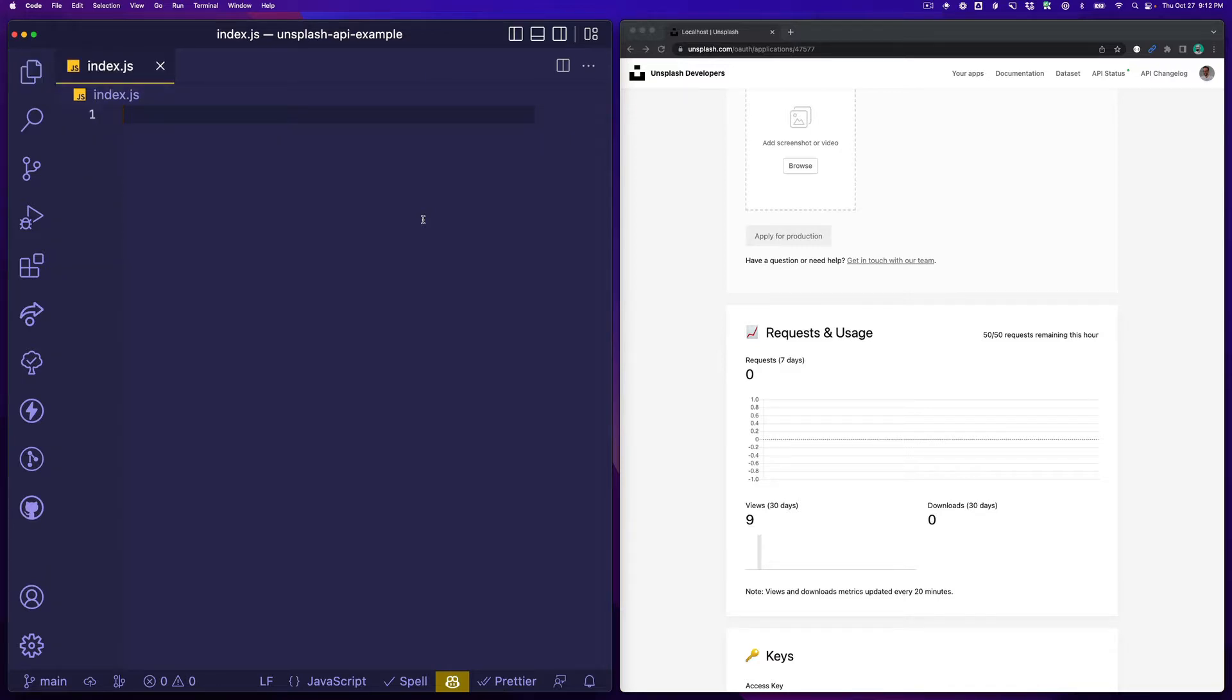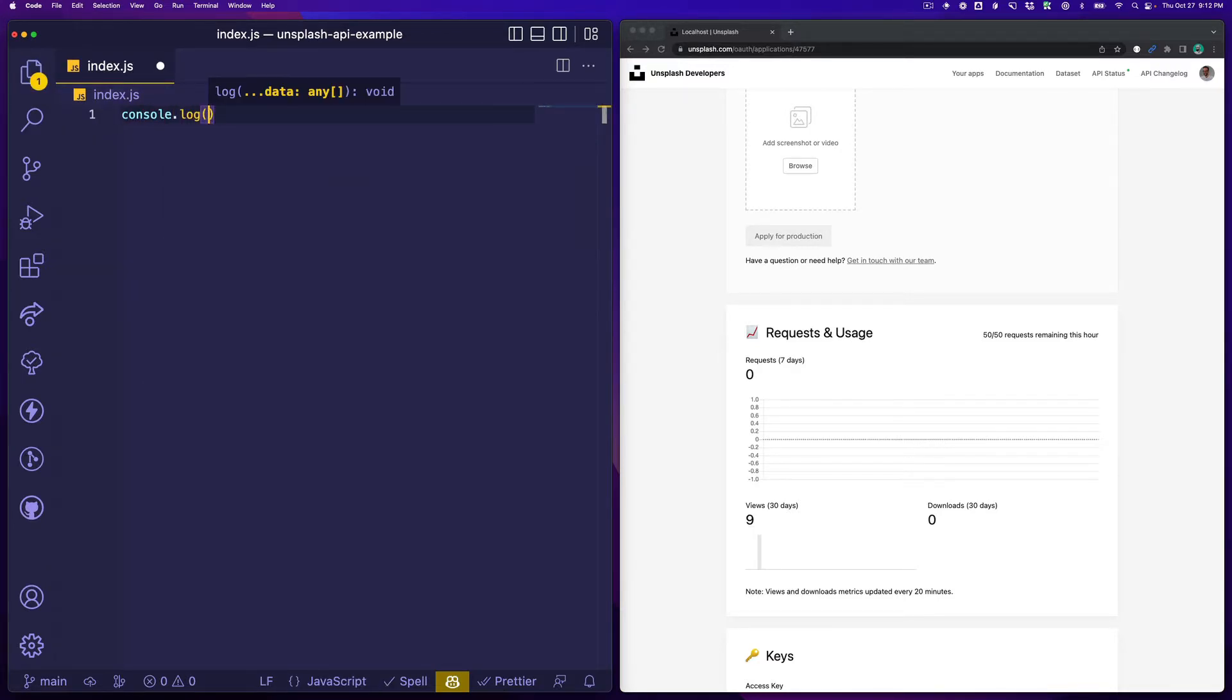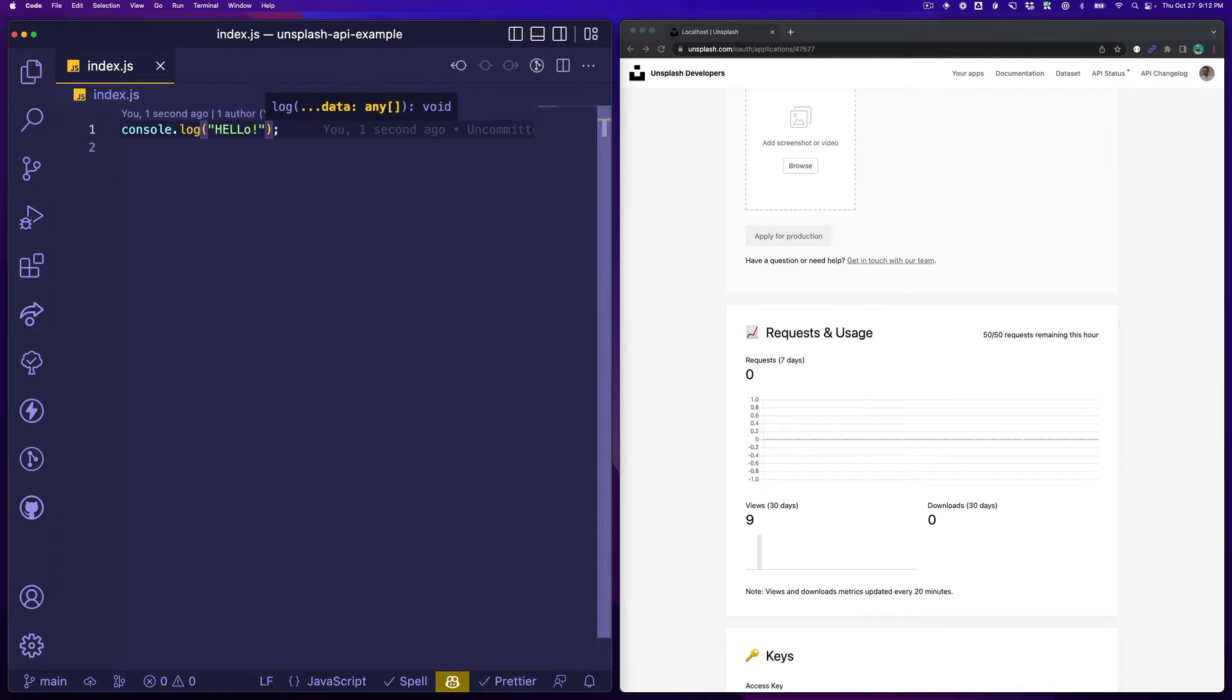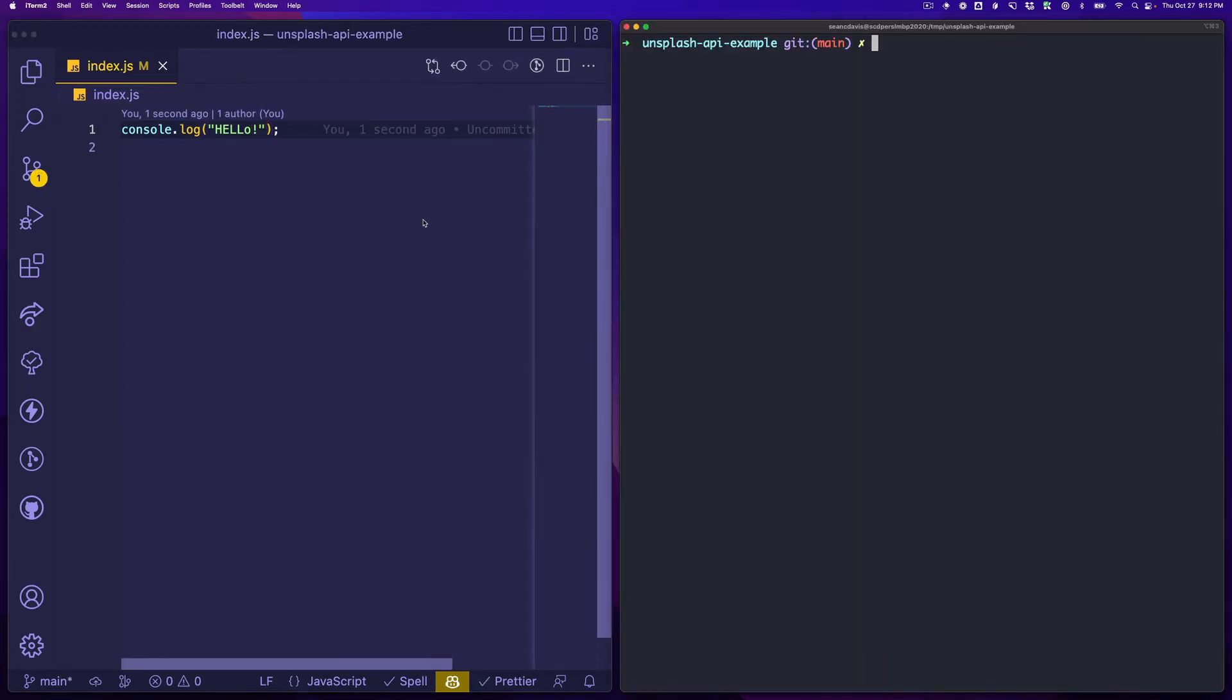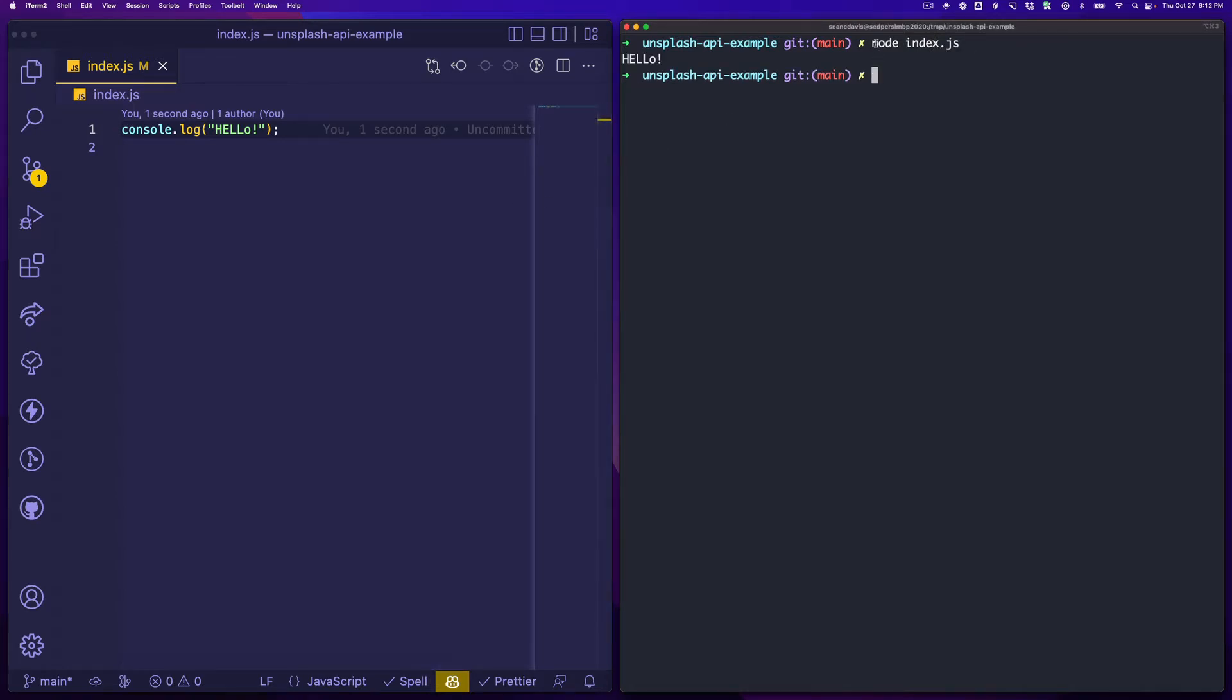Just to make sure everything is working as we would expect, let's say hello and let's pull our terminal up over here. I'm using the node program to run this index.js file and I get hello back. So that's great. We have something to start with.